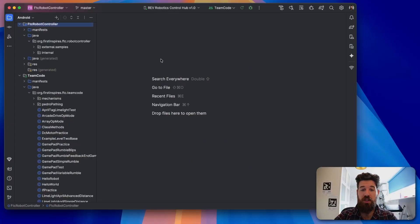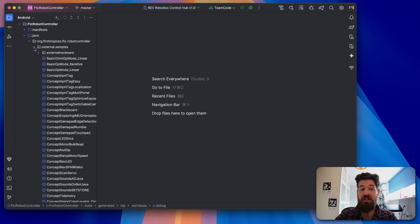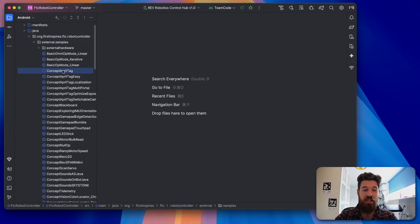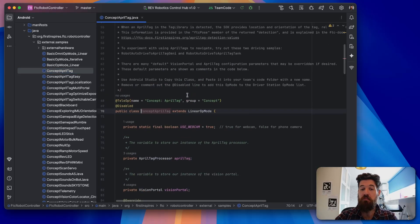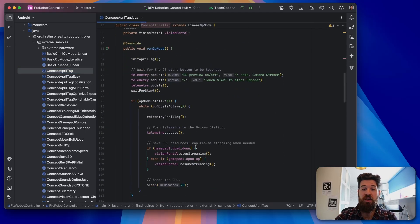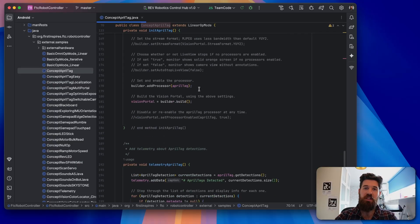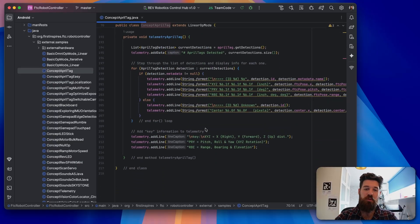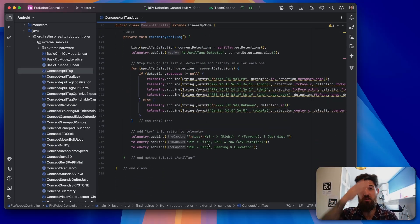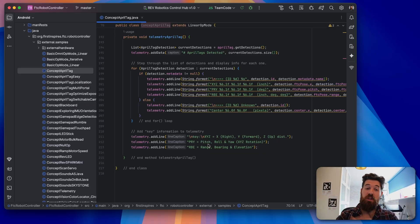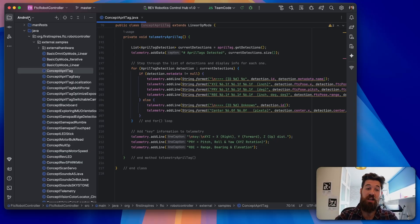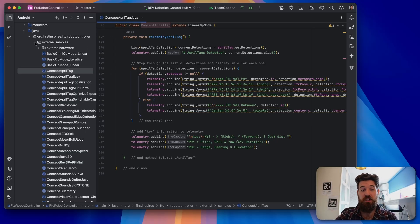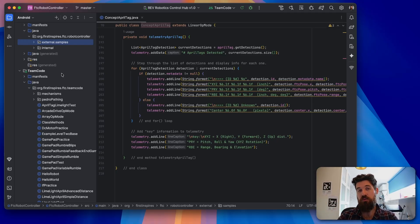So let's hop into Android Studio here, so we can start working through this in Java. Now, I will say that a good chunk of this code is not originally written from me. It comes from the external samples underneath this concept AprilTag section. So if you want to get more in-depth than this, you can take a look through here. A problem with this one is that it lends it up in a linear op mode, and it runs the entire code inside that class, so it's not able to be used across other op mode sections like auto.